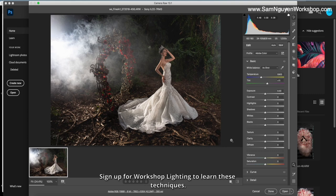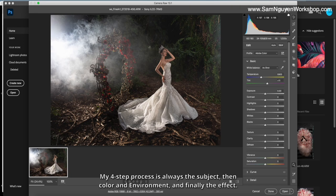And now we will go to the editing box. My four step process is un-weight the subject, then color and environment, and finally the effect. I will open the picture first.